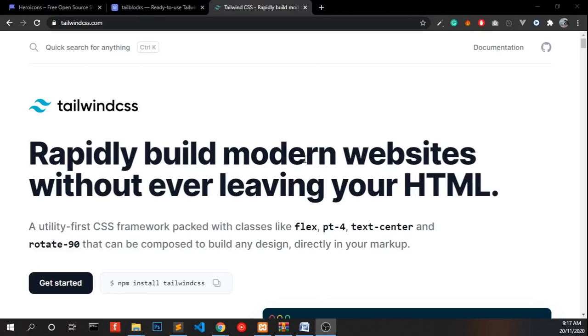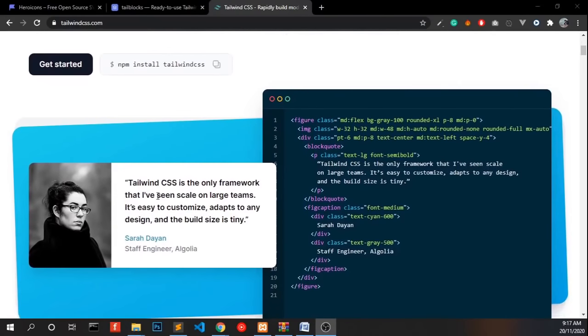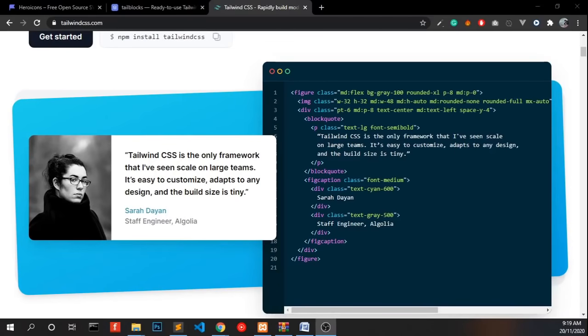I'll tell you where we can find all the Tailwind components and how to edit and add your own contents into it. First I will explain what is Tailwind CSS. Tailwind CSS is a framework which helps you to build responsive website and it has some pre-built components. In this video I am going to use Tailblock components to create the website.